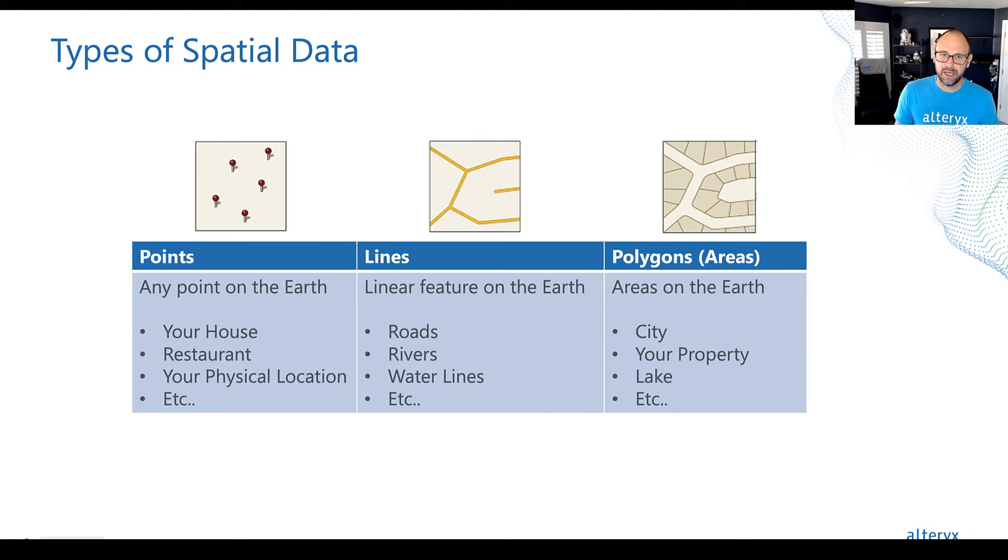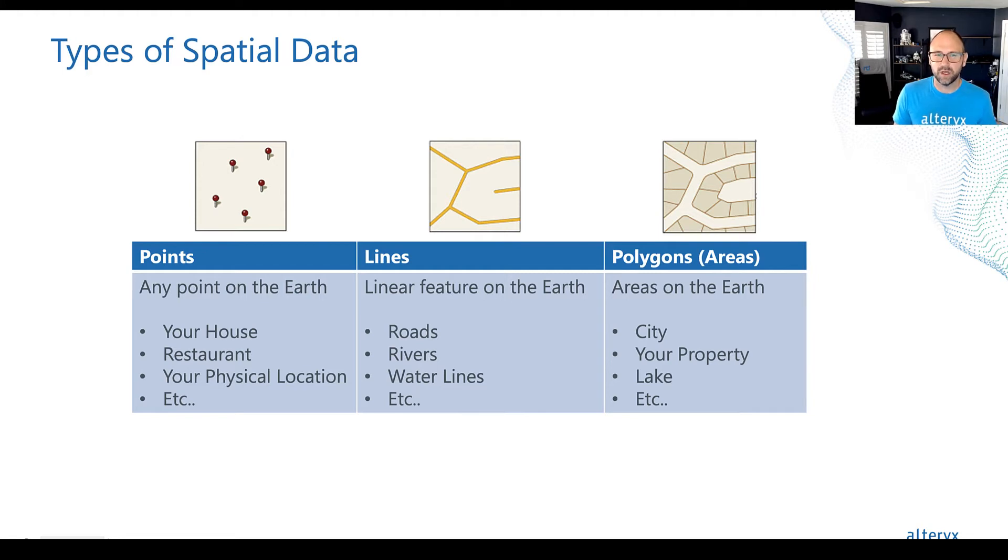Now, just about every spatial data set you'll come across will be one of these three types.